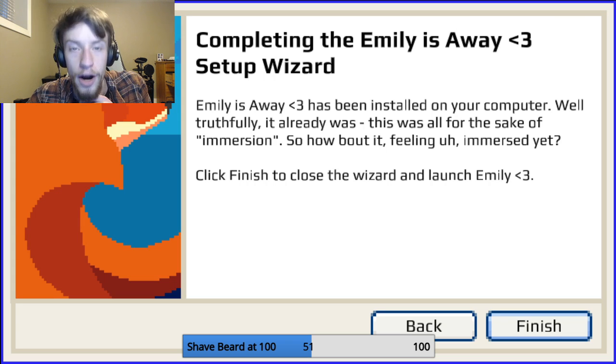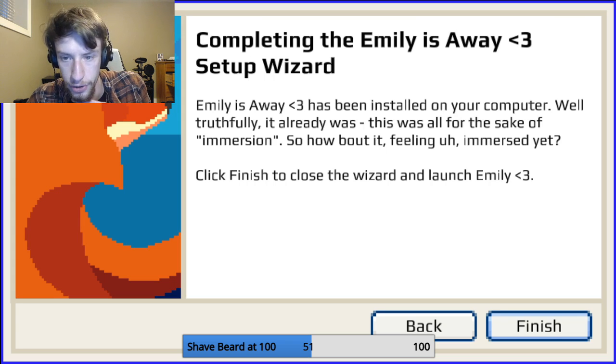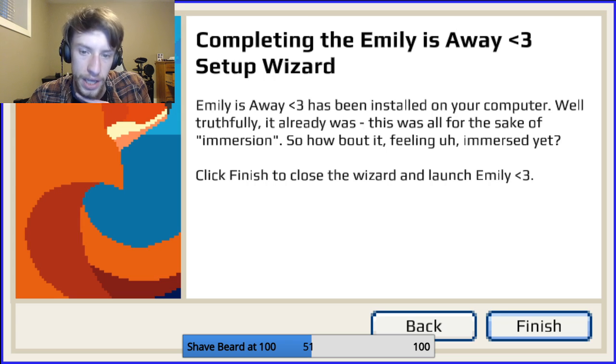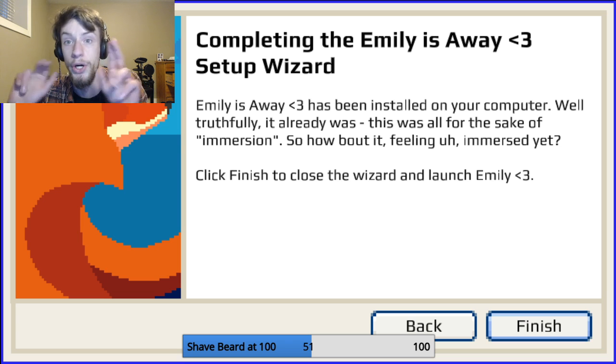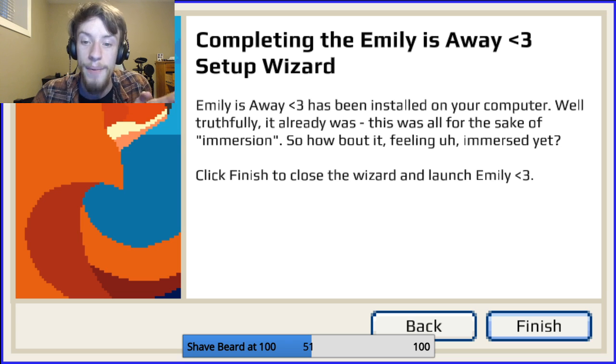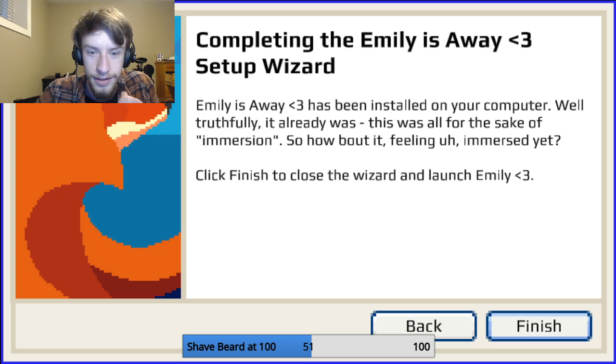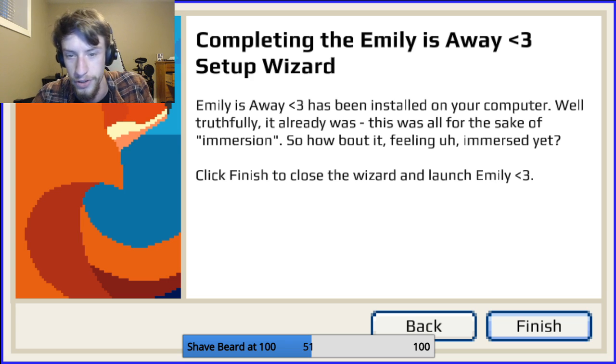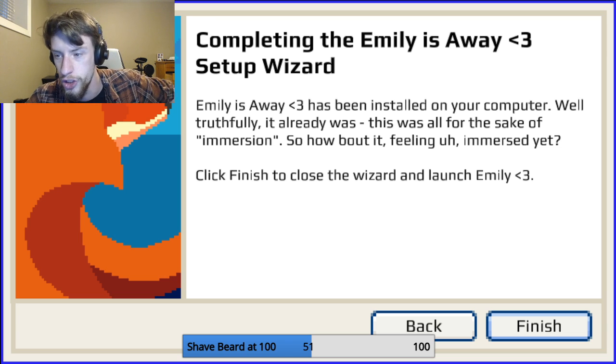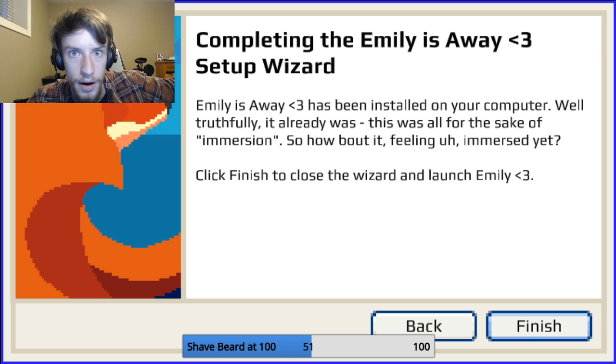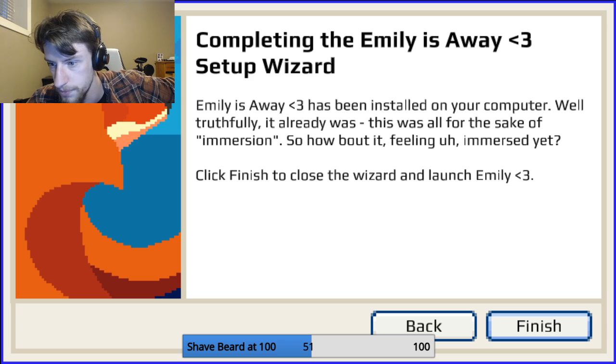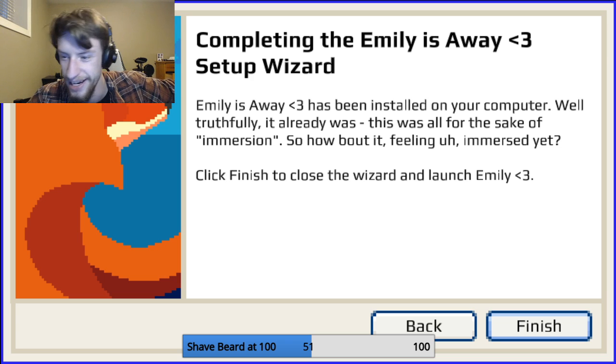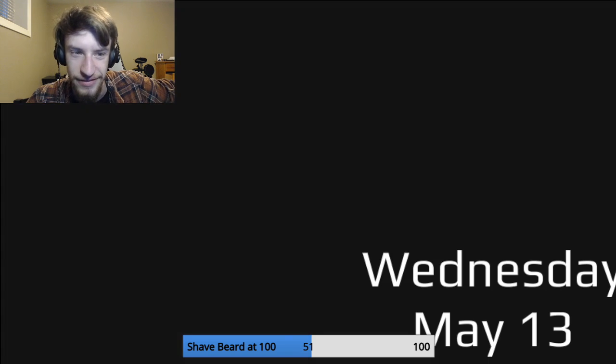Great. Emily is away heart emoji has been installed on your computer. Well, truthfully, it already was. This was all for the sake of immersion. So how about it? Feeling immersed yet? Click finish to close the wizard, and launch Emily heart emoji. This is going to be good. I'm very excited about this. Finish.